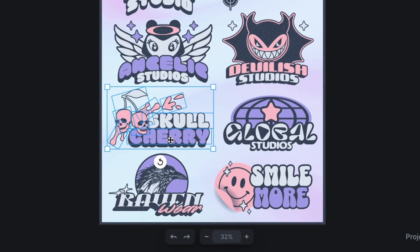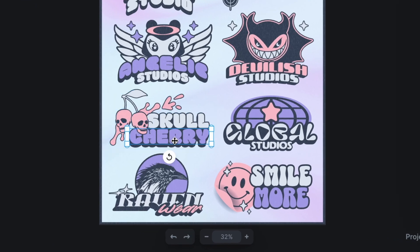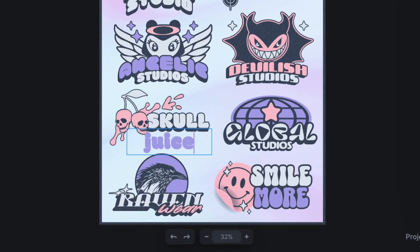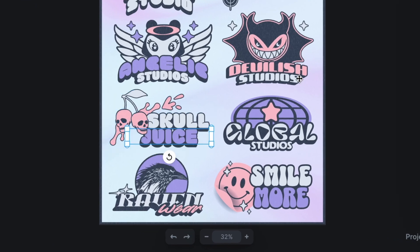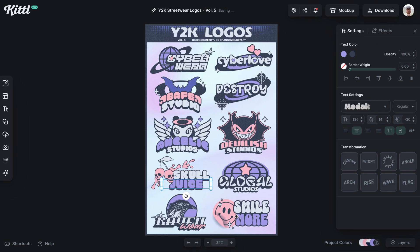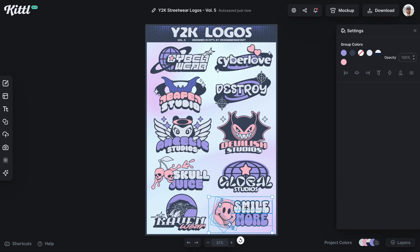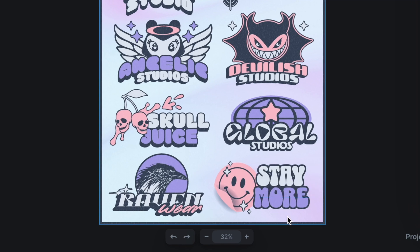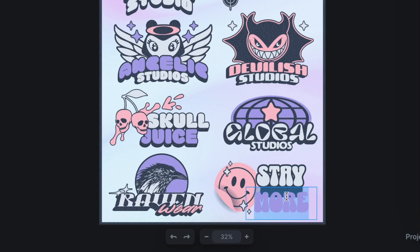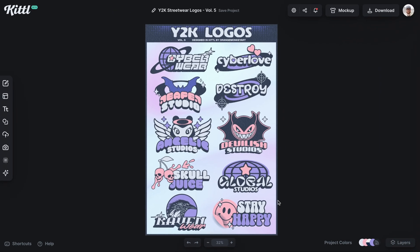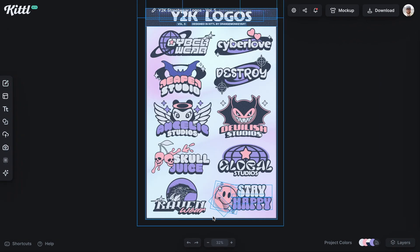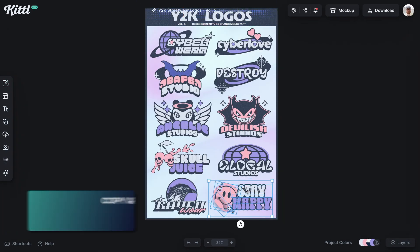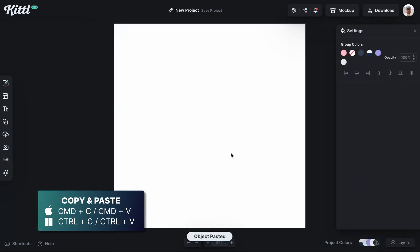I've just changed the colors easily in seconds. You can also edit the text easily — whatever you need to do. Let's use this one at the bottom that says 'Smile More' and I'll show you how to get it ready for a sticker. I'm going to change it to 'Stay Happy' instead of 'Smile More,' so now I've customized the design. I'll leave the smiley face, grab that element, and hit Command C.